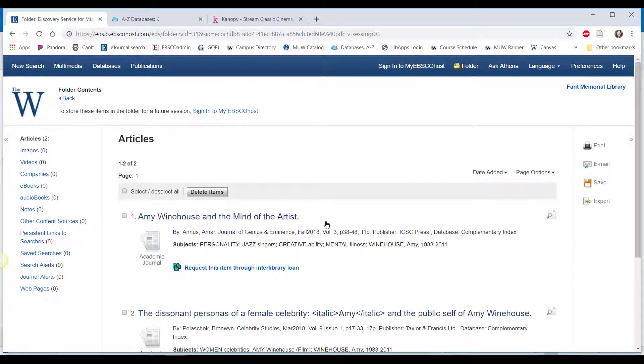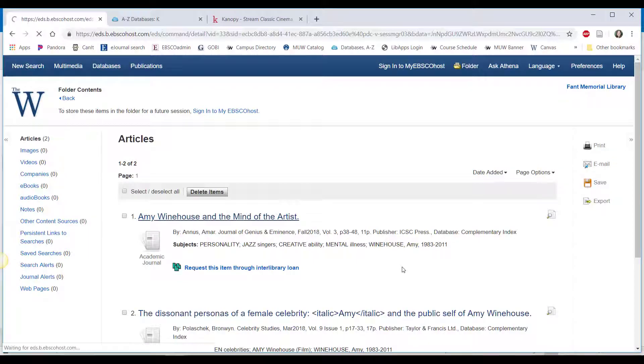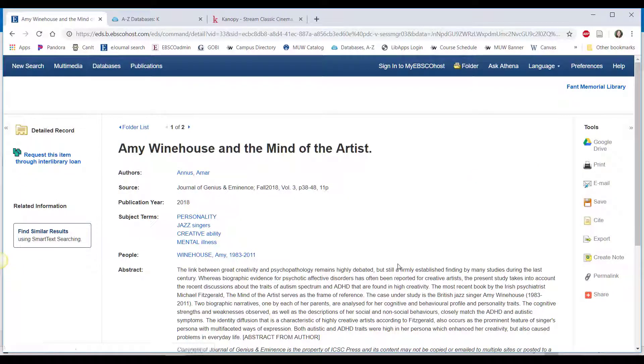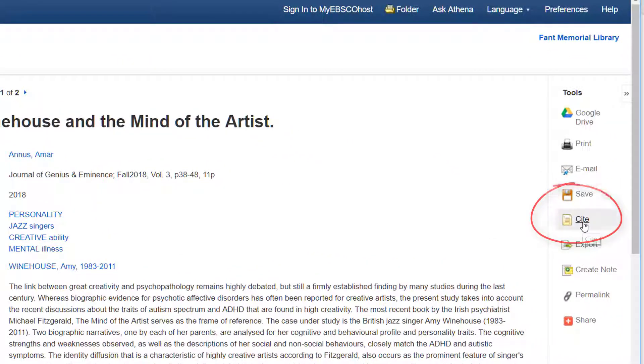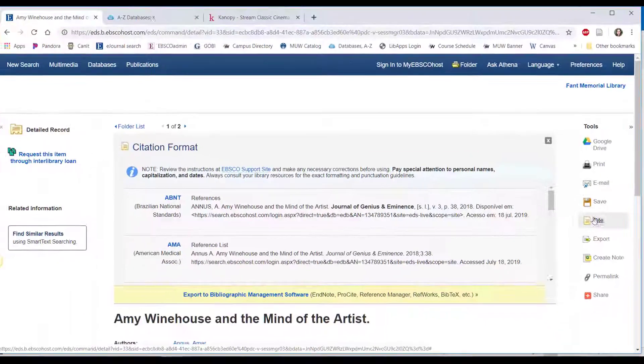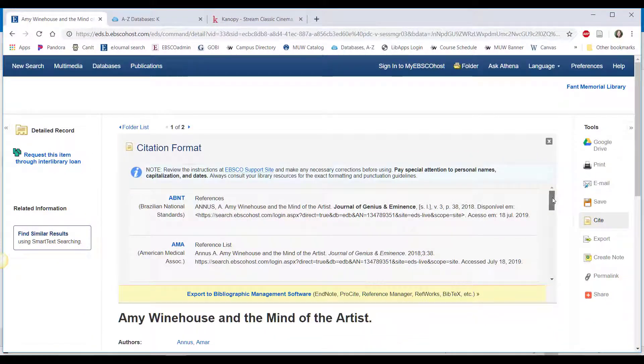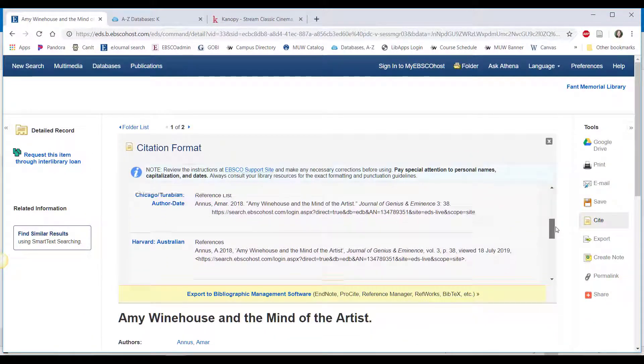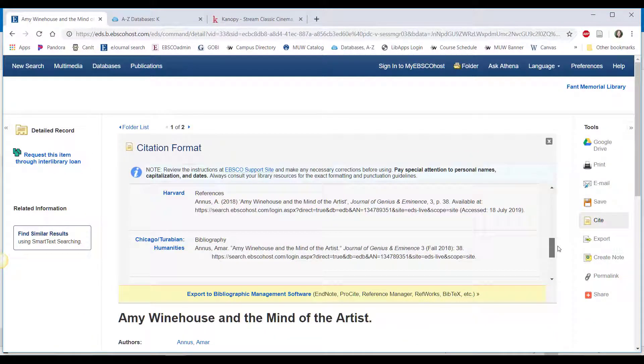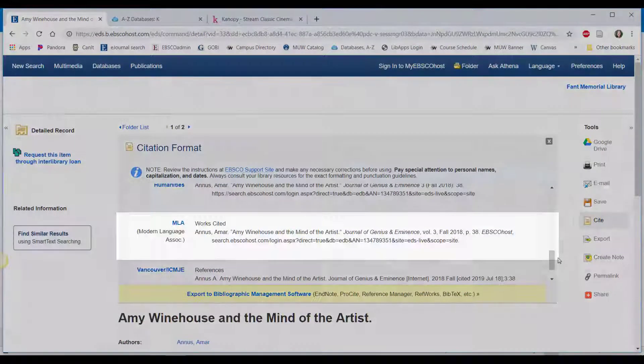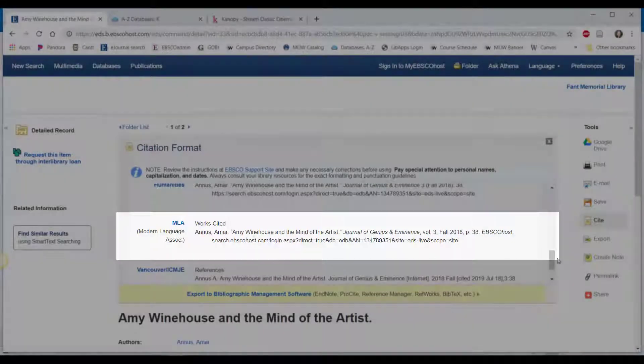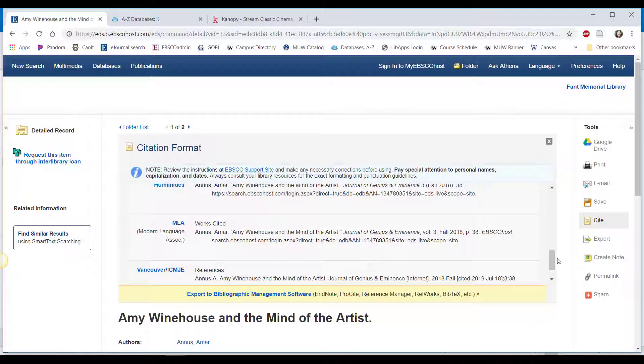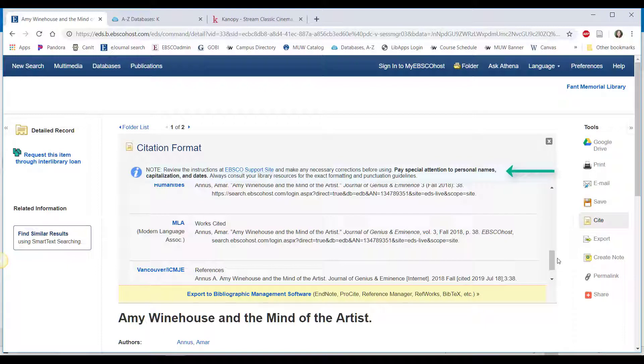Doing this also gives you access to the page that provides an MLA citation for your sources. By clicking on the cite button on the article's page, you have a helpful template that shows you where the title, page numbers, and so forth go within the citation. Be sure to double check the formatting when you add it to your papers.